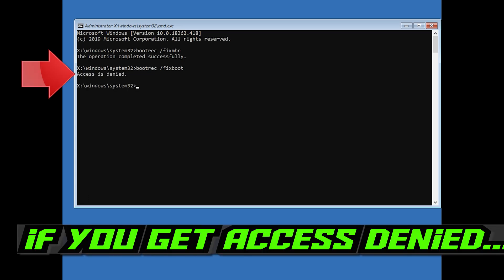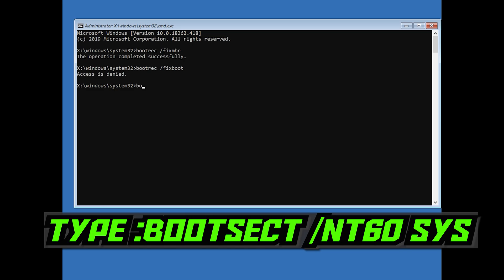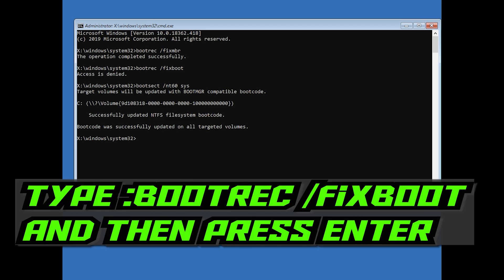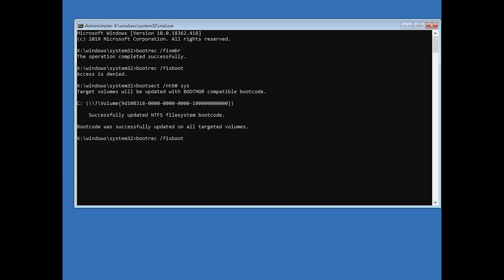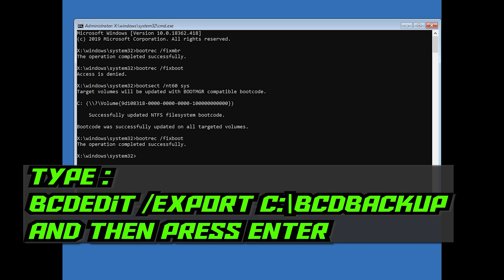If you get access denied, type the following command and then try again. Type bootrec /fixboot and press Enter. Then type bcdedit /export C:\BCD_Backup and press Enter.